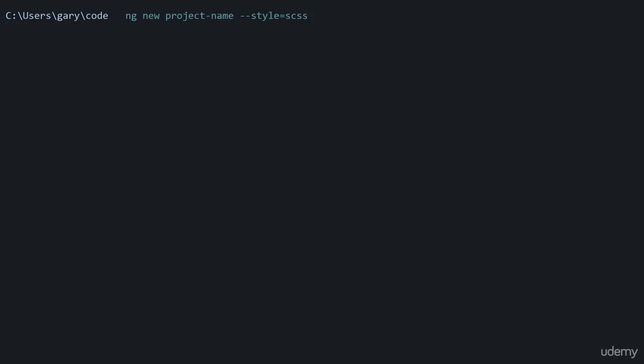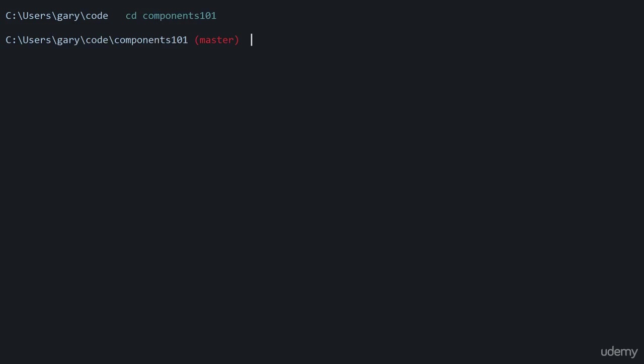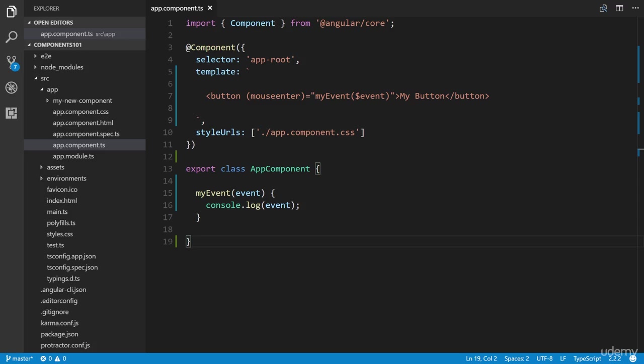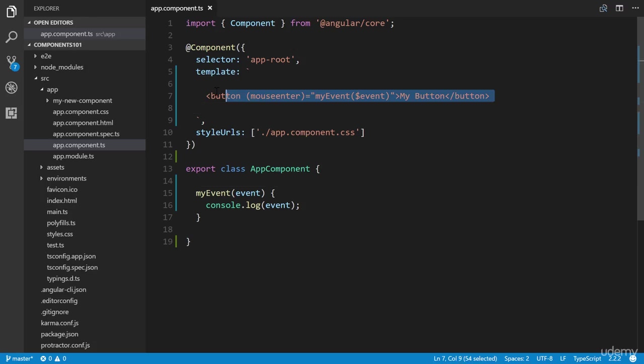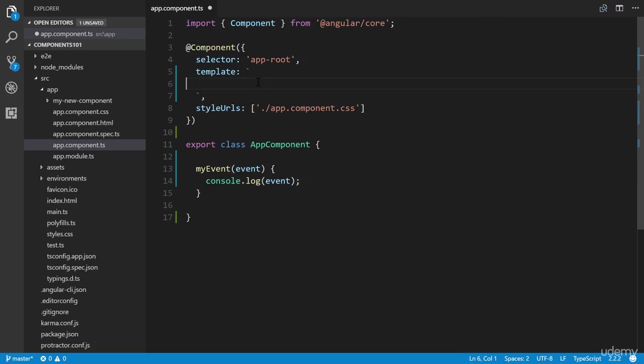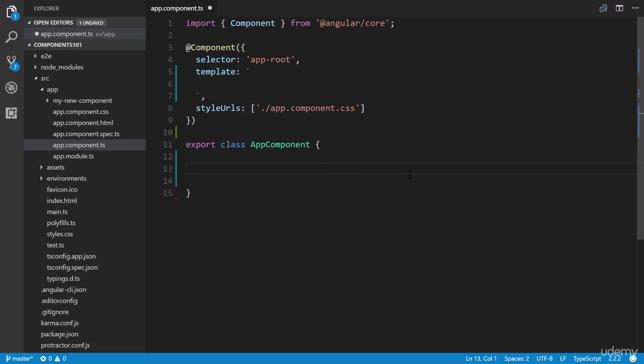Now we already started a project from this free Angular 4 course, so I'm just going to cd into it and run ng serve. This is the code from the previous lesson. I'm just going to quickly get rid of everything in the template, and we don't need this event handler here as well.